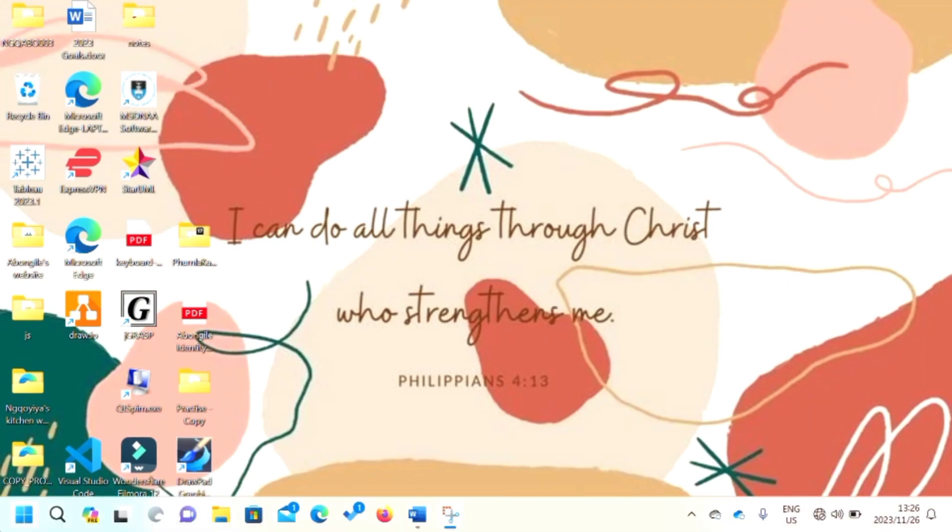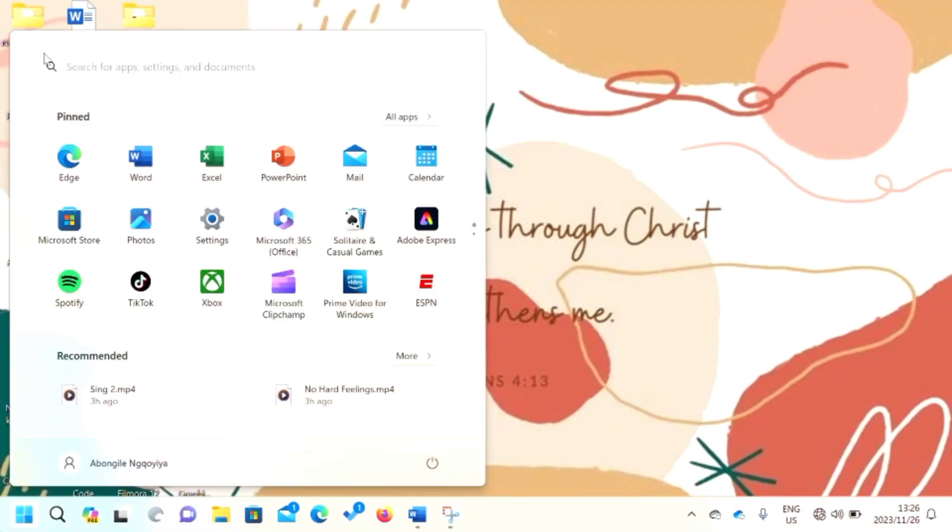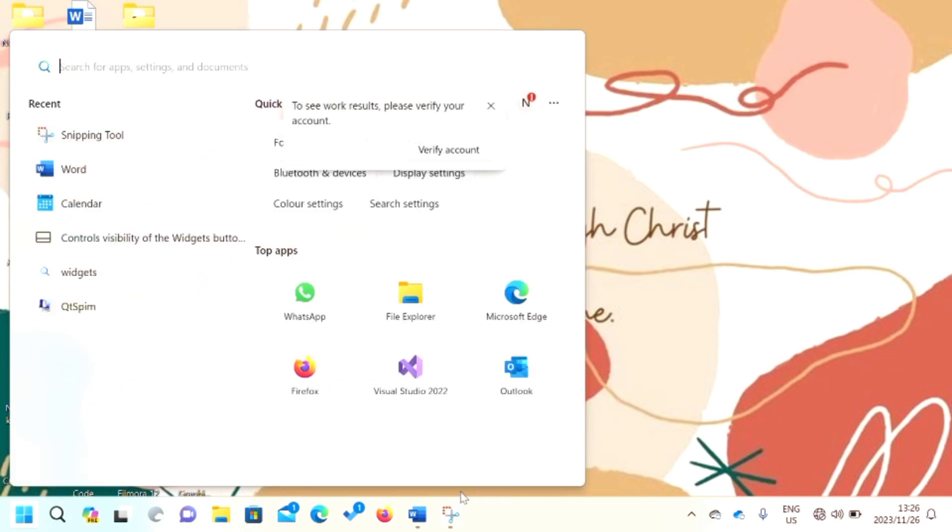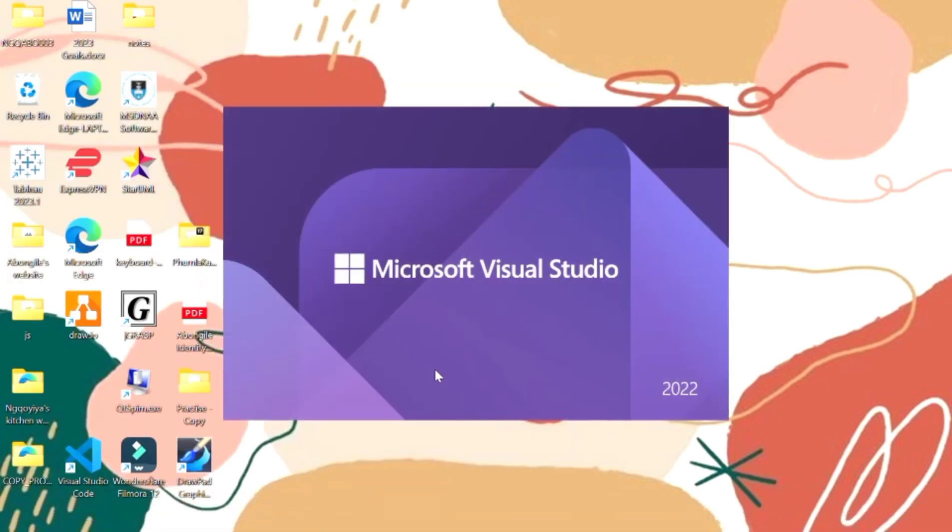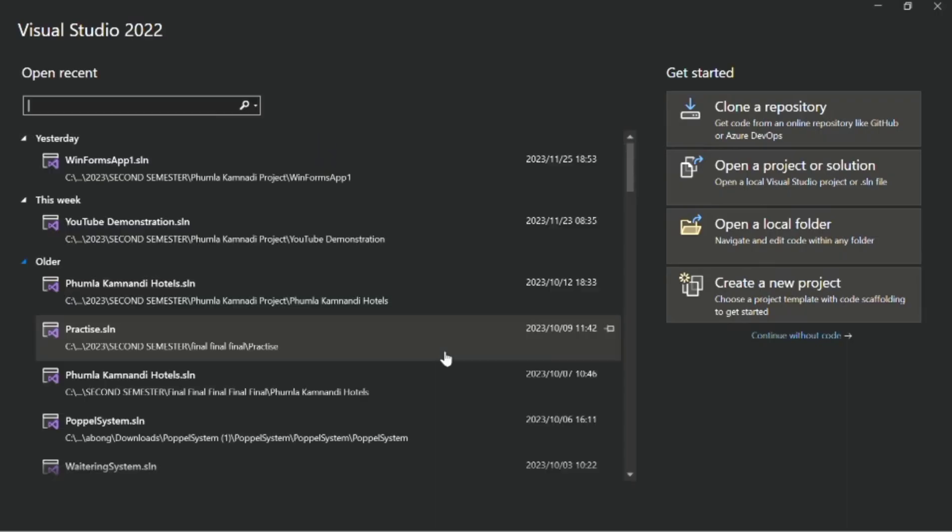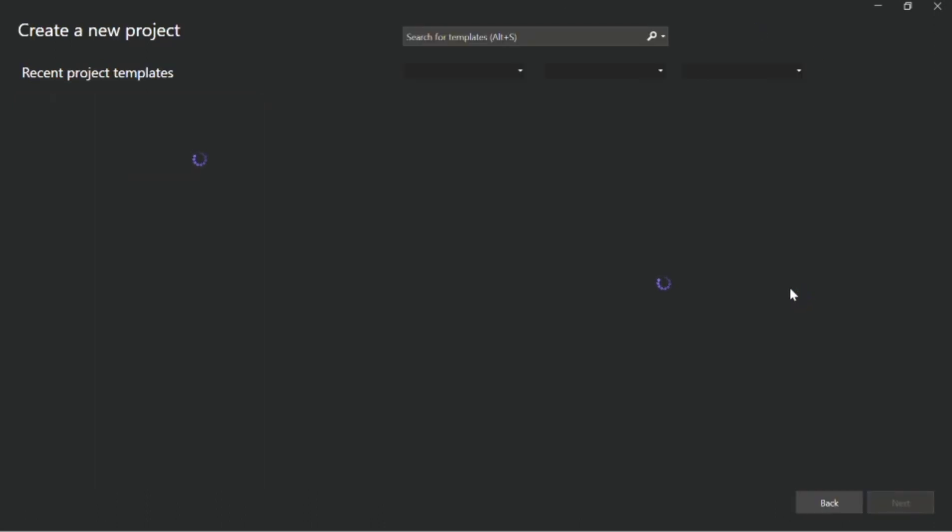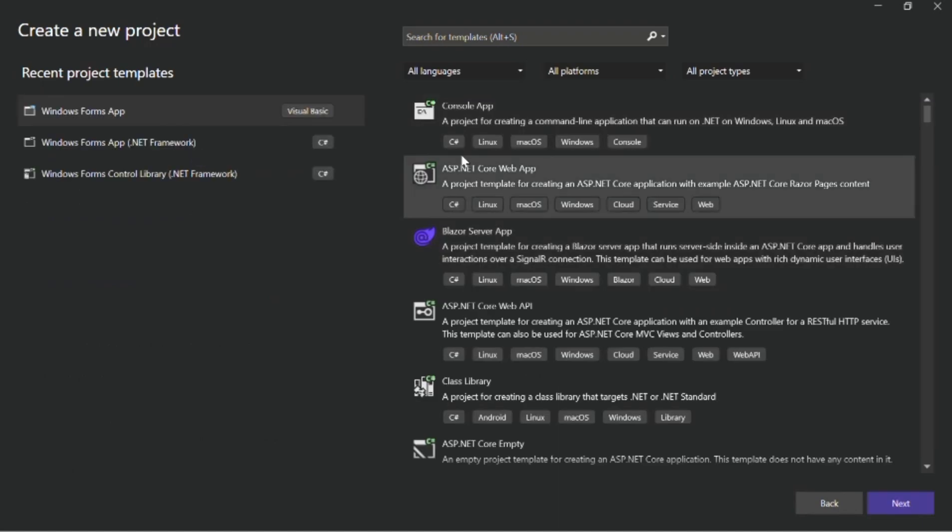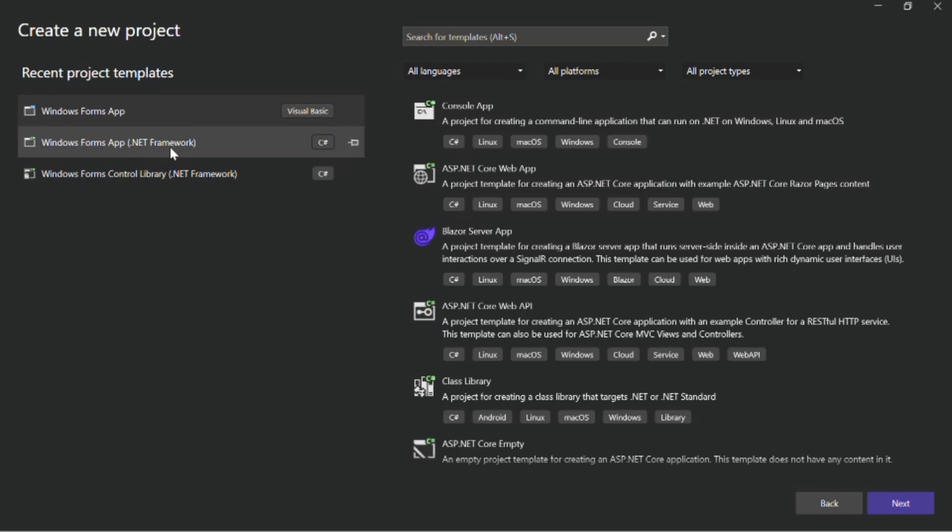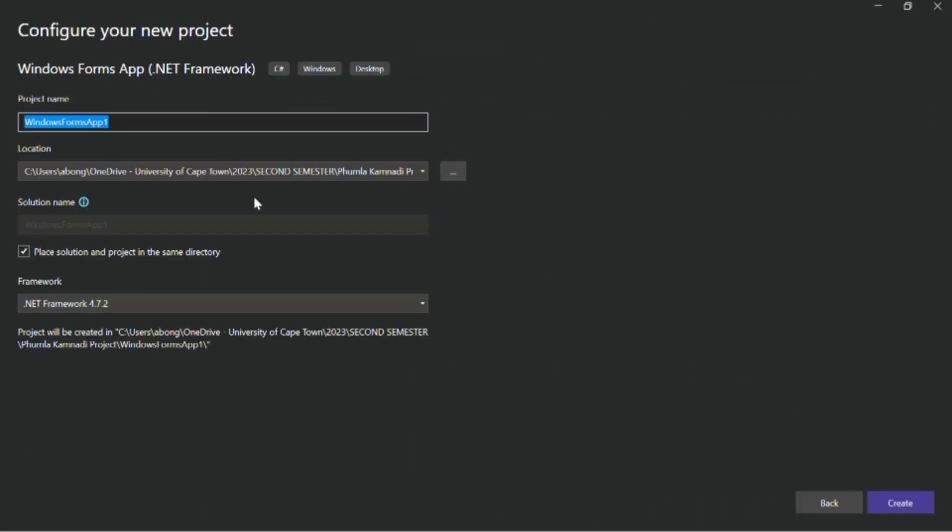Okay, so one of the IDEs that we use to code using C-sharp is Visual Studio because it supports the .NET framework that I talked about. Remember, C-sharp runs on the .NET framework. So, if you have maybe created some recent projects, you can open them on the left. But because we are creating a new one, you have to select create a new project. Like I said, it runs on .NET framework. It uses the Windows Forms .NET framework. You click it and then you say next. After doing that, follow the instructions and you create your file.